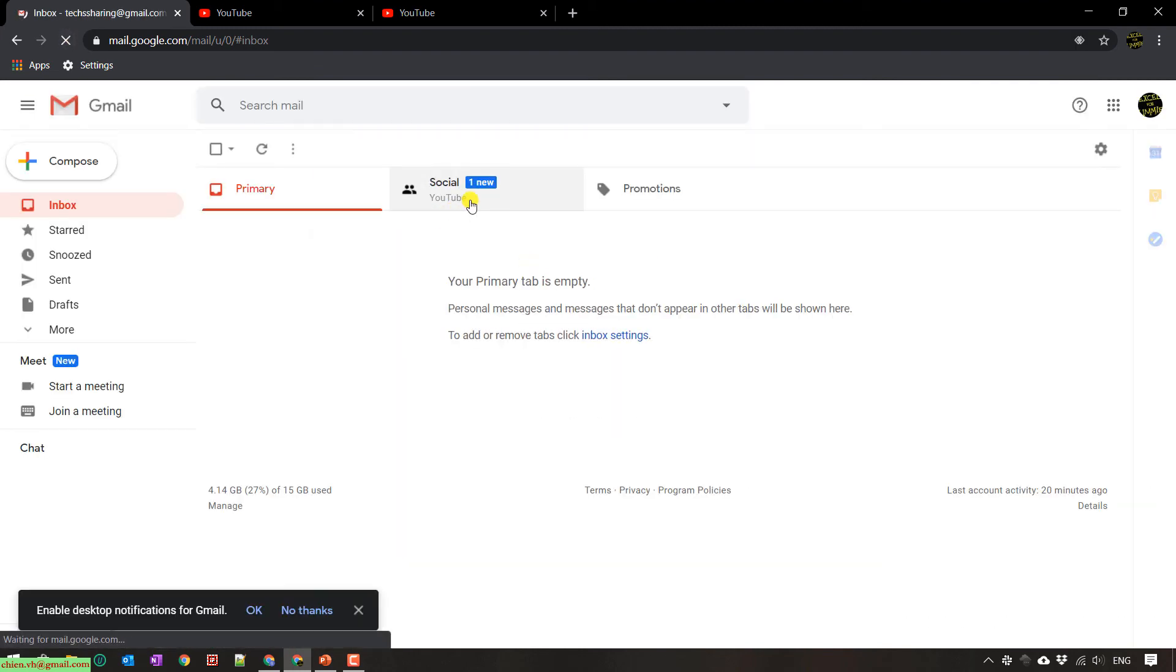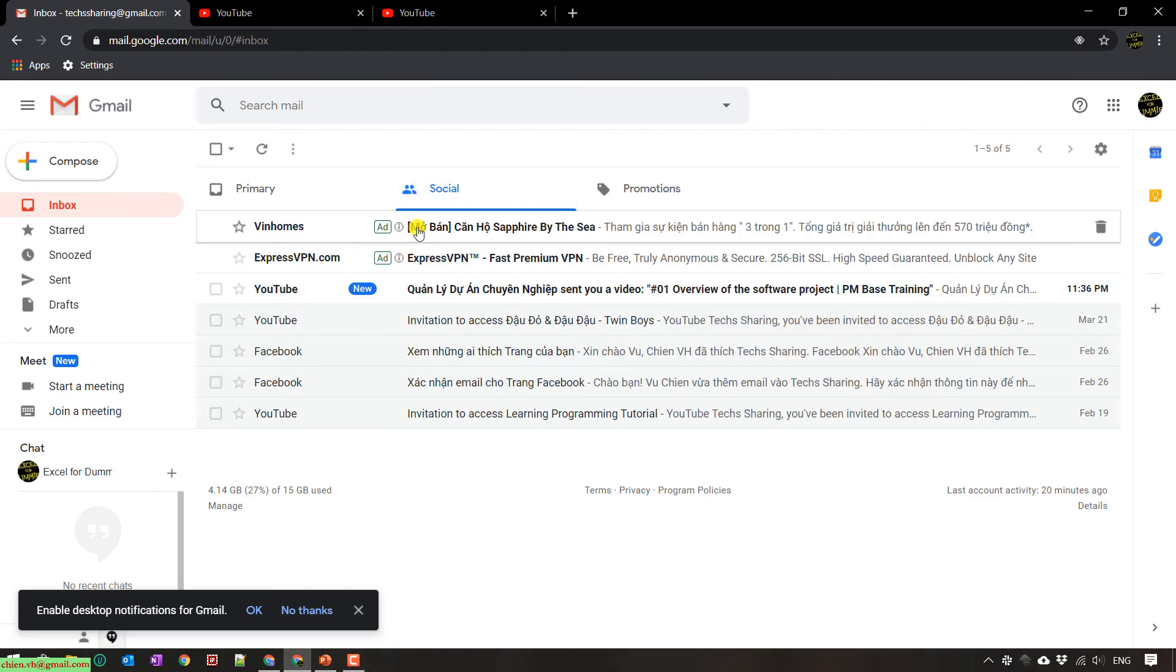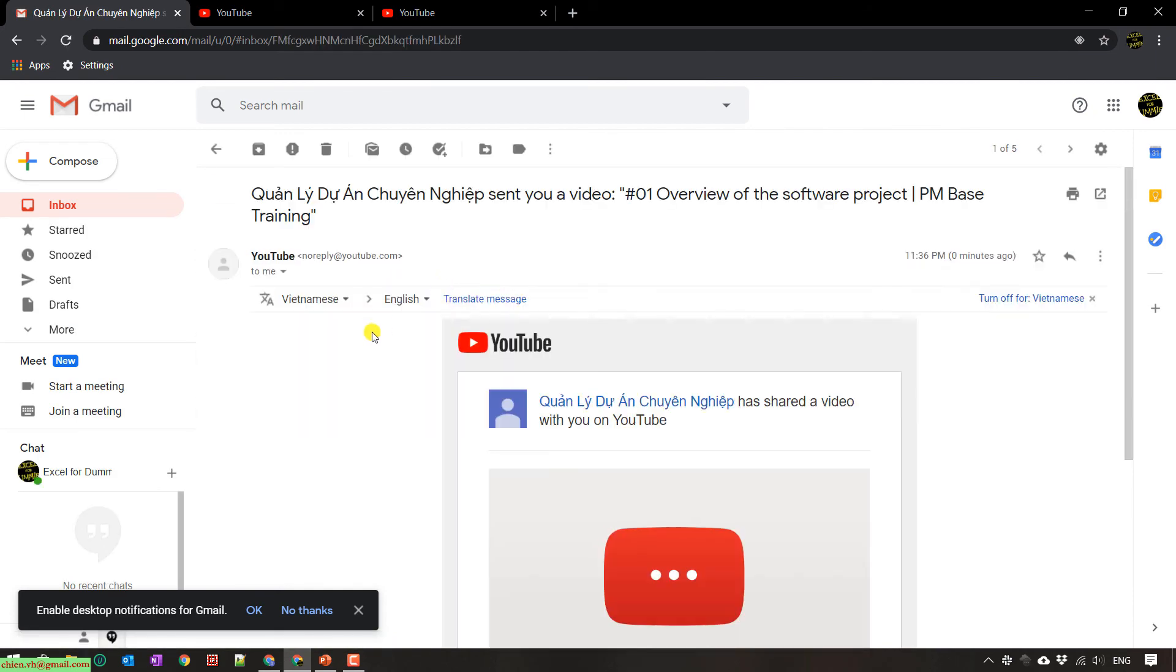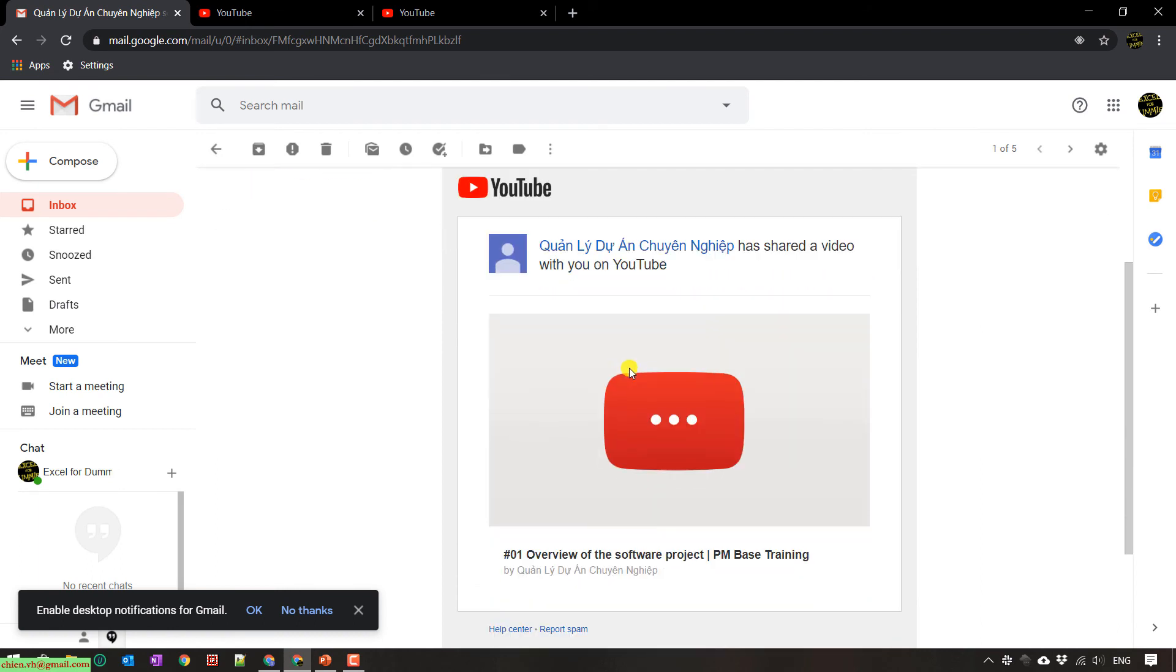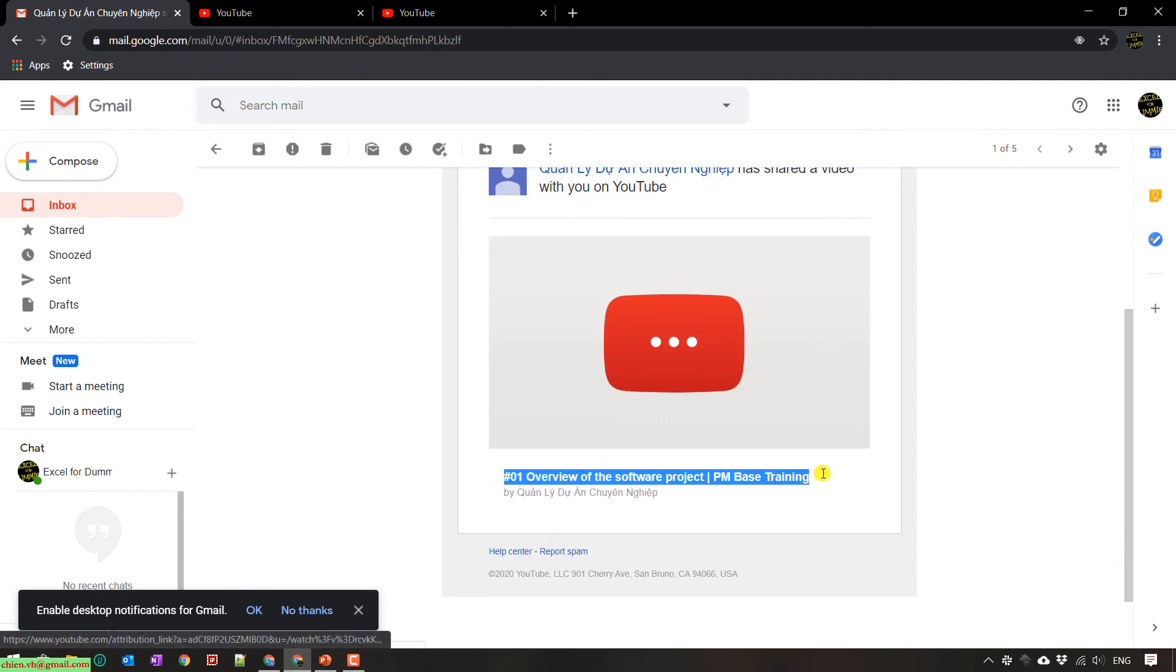It comes from social. You see here, I have a notification. Share a video with you on YouTube. You can see the title here. You click on this.